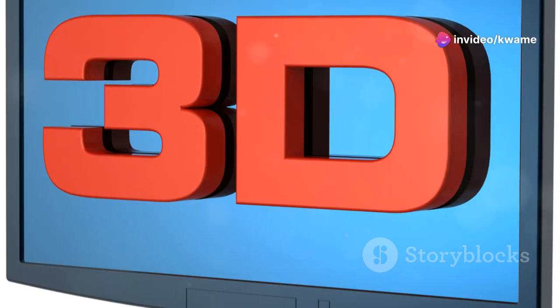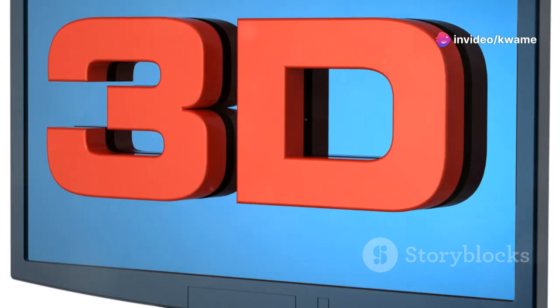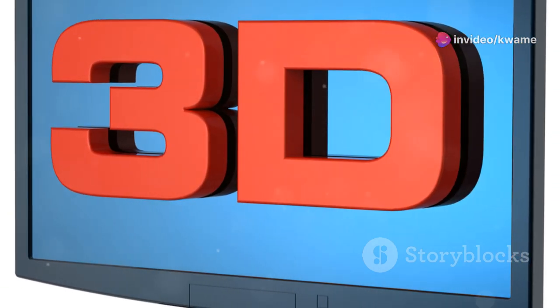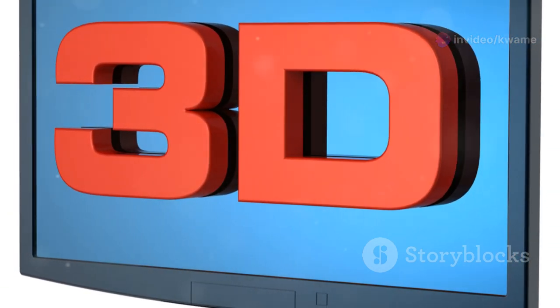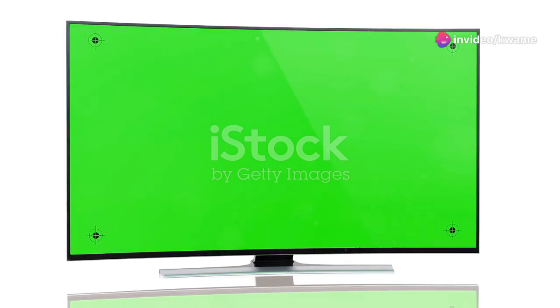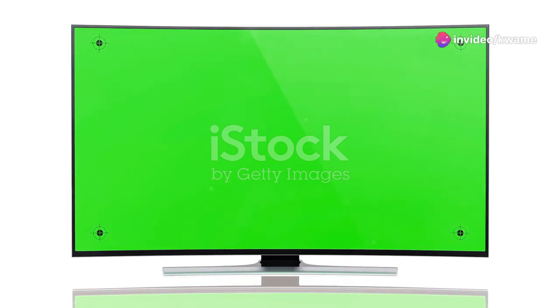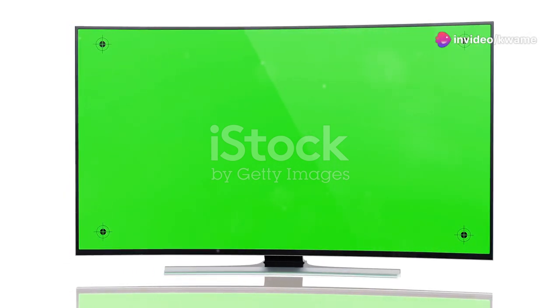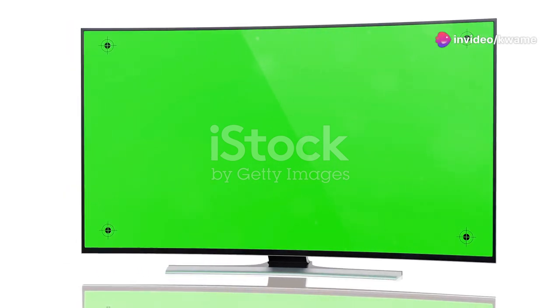First off, let's talk about the picture quality which is often the most critical aspect of any TV. The G2 features OLED Evo technology which LG claims provides better brightness and sharper images compared to traditional OLEDs. This is a significant upgrade for those who prioritize visual excellence.